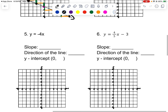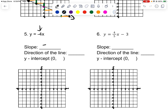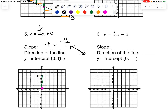My slope is the number in front of the x, so that's negative 4, which is the same as negative 4 over 1 — it goes in the negative direction. This is like having a plus 0, so it's going through the origin — this is a proportional relationship going through 0, 0. I rise up 4, but it's a negative slope so I go to the left 1 and put a point. I could also go down 4 and to the right 1. Then I put arrows.